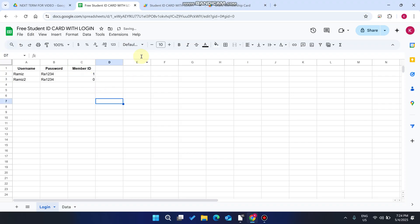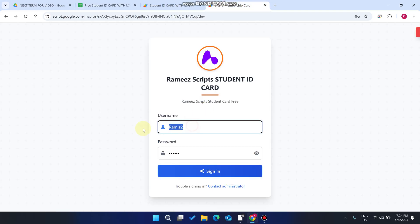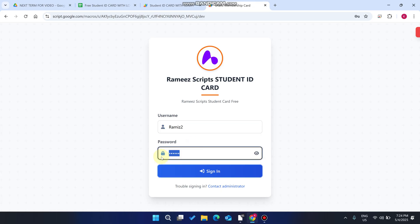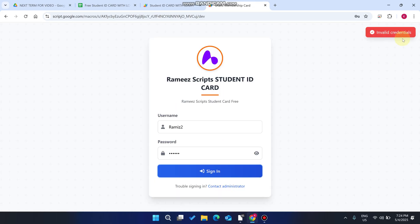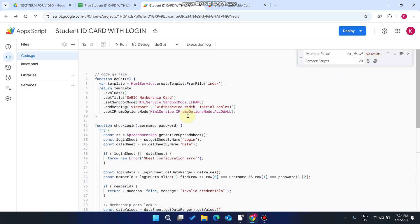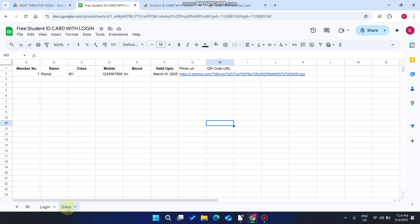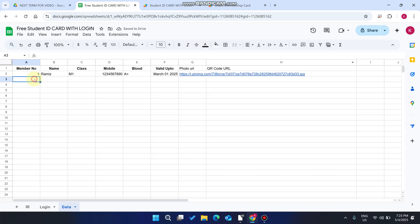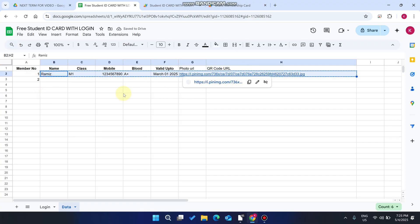Why invalid credentials? Because there is nothing entered — if I enter zero now, you will see when I enter this username and password and click Sign In, it still says invalid credentials. To fix this, you need to go to your Google Sheet and go to your data section. You will see that nothing is found with member number zero, so we need to create member number two using the same information.